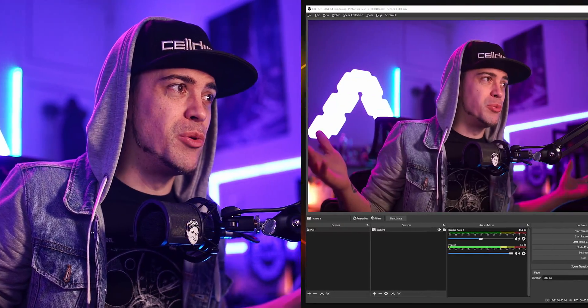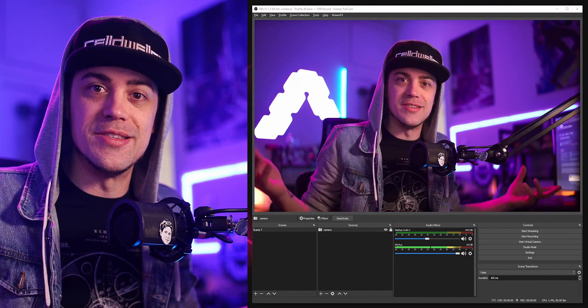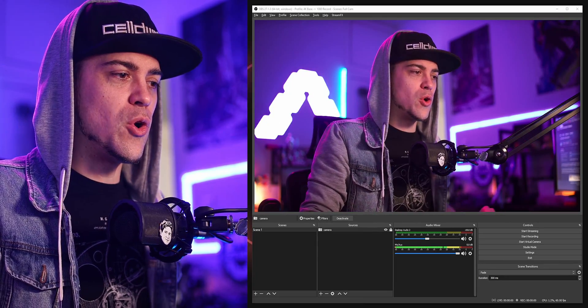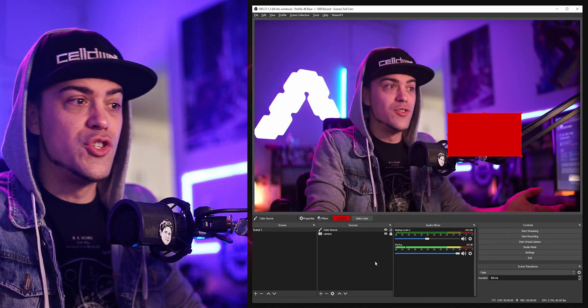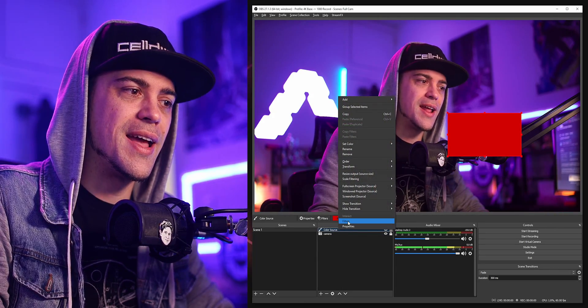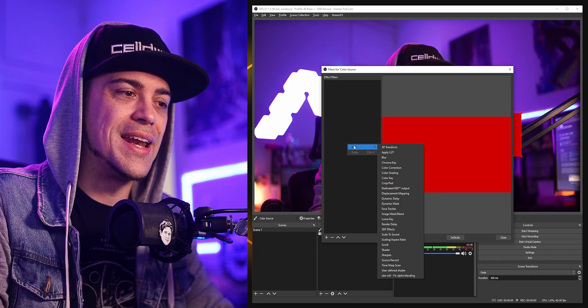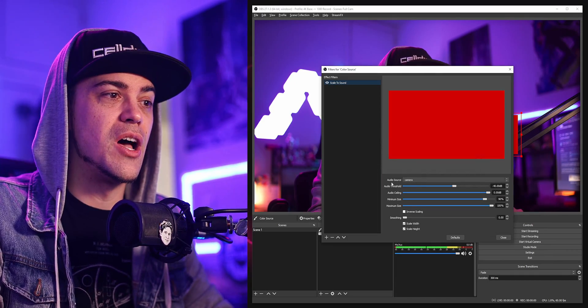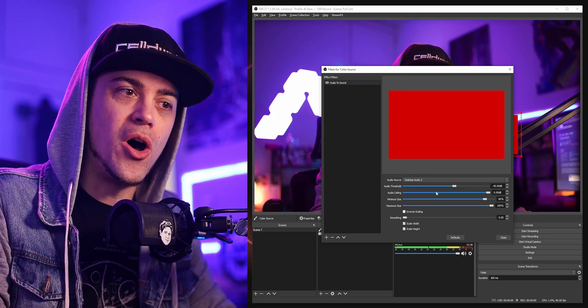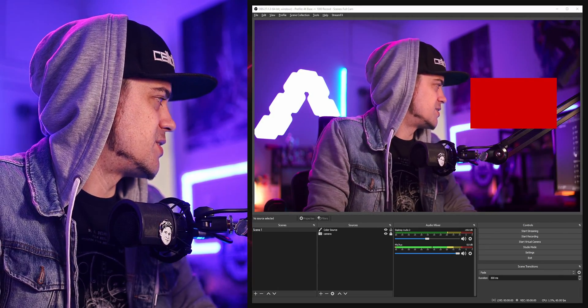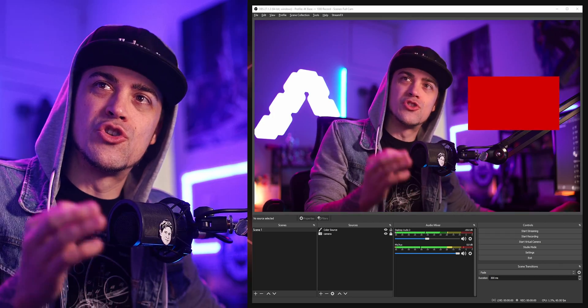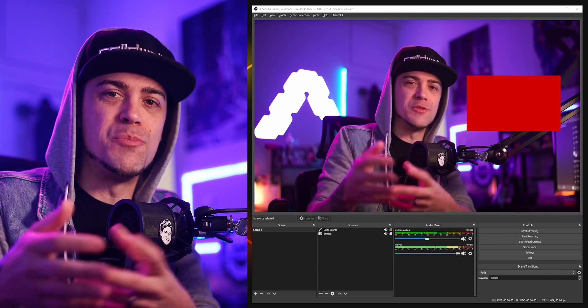Let's jump into OBS. Inside OBS we have a nice simple instance with a camera and myself — this is our scene. If I want to add something cool, I'll add a little shape here. If I right-click on the color source and add a filter, I can add something called 'Scale to Sound.' When I add that and check an audio source — my desktop audio — and play music, check it out: it's listening to the audio and being affected in terms of scale.